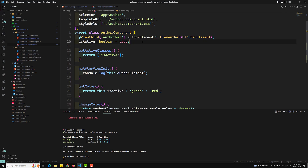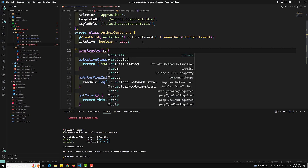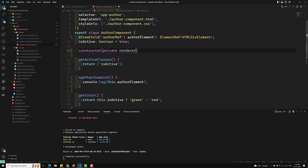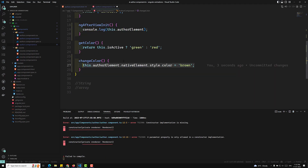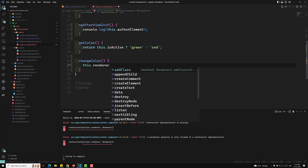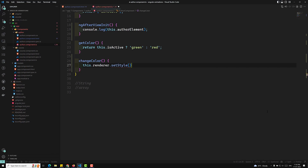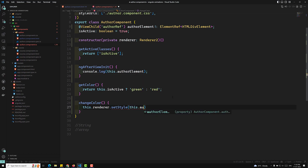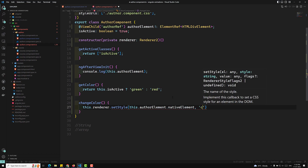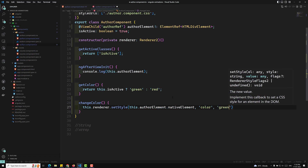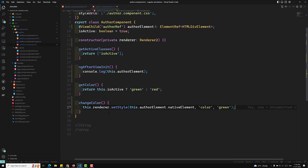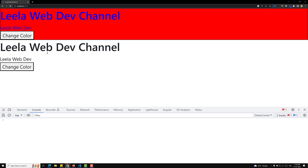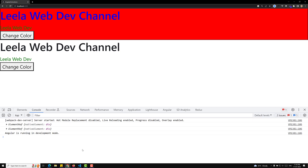Injecting the Renderer uses dependency injection — in the constructor we add private renderer: Renderer2, imported from @angular/core. Then in changeColor we use this.renderer.setStyle(this.otherElement.nativeElement, 'color', 'green'). Now if I refresh the page and click 'Change Color', it has changed to green. This is the correct and recommended way to change DOM elements in Angular.